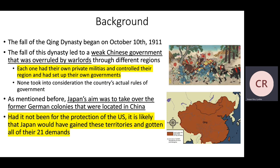Background: The fall of the Qing Dynasty began on October 10, 1911. The fall of this dynasty led to a weak Chinese government that was overruled by warlords. Each warlord had their own private military and controlled their own region with their own government. We can see in orange what the Qing Dynasty looks like, but think of each region — especially up in Manchuria — as being controlled by a different military leader, a different warlord. None of them recognized the central government's actual authority. The government had no real power, and these warlords just did whatever they wanted.